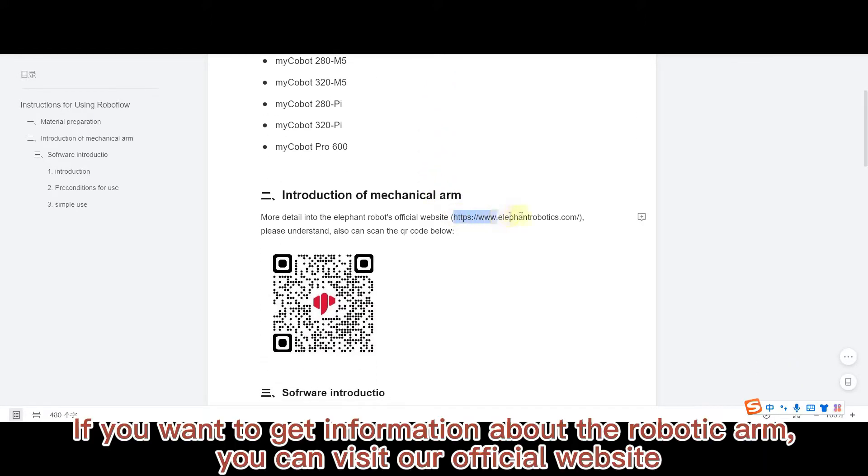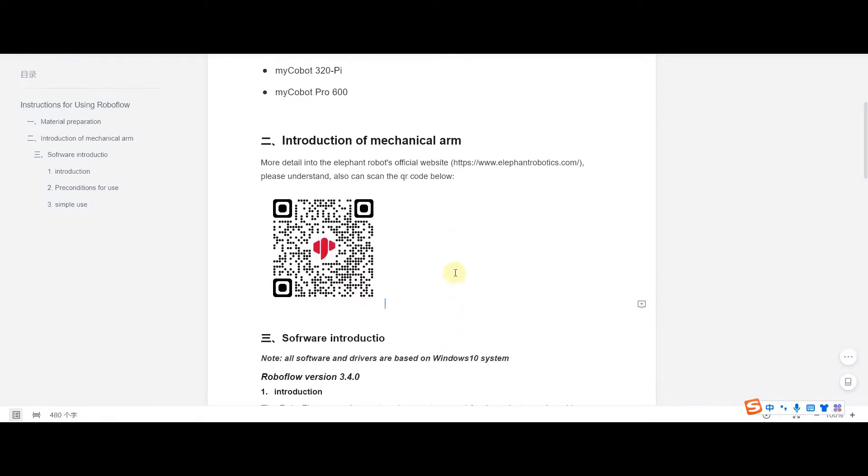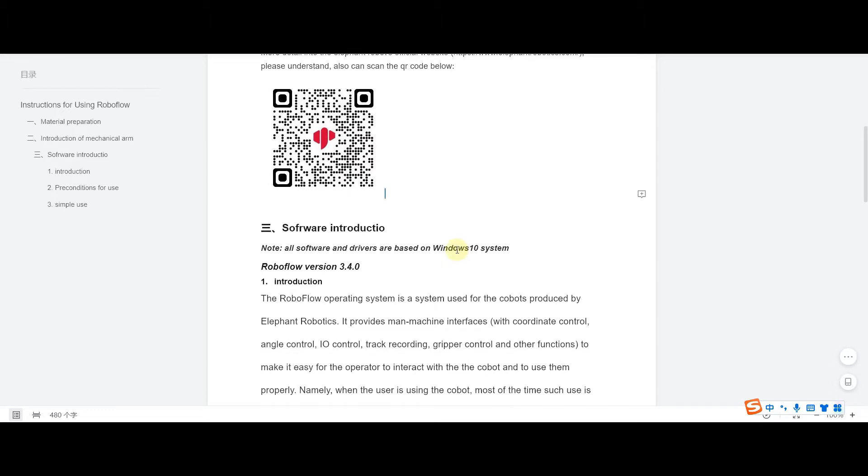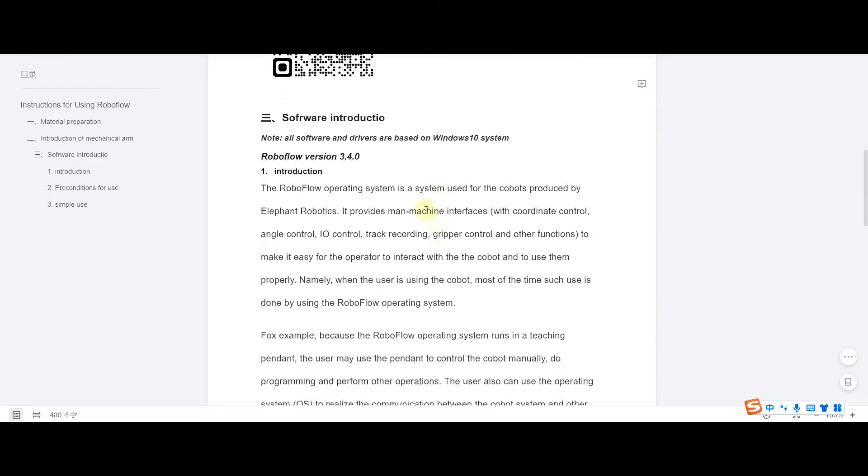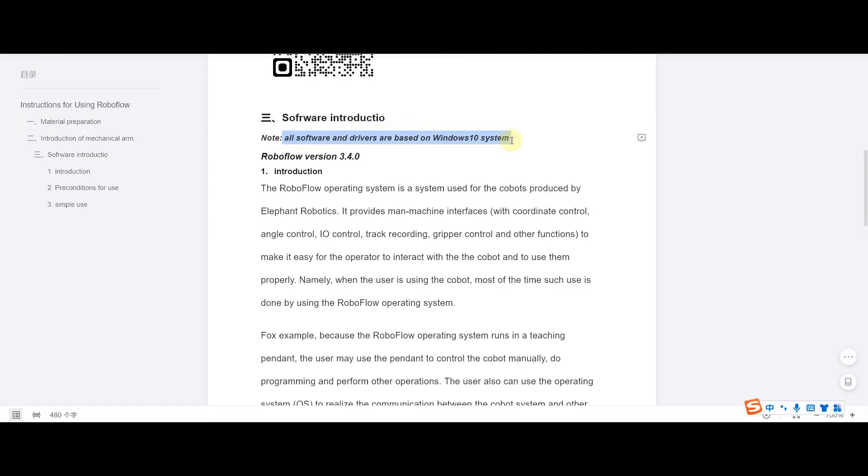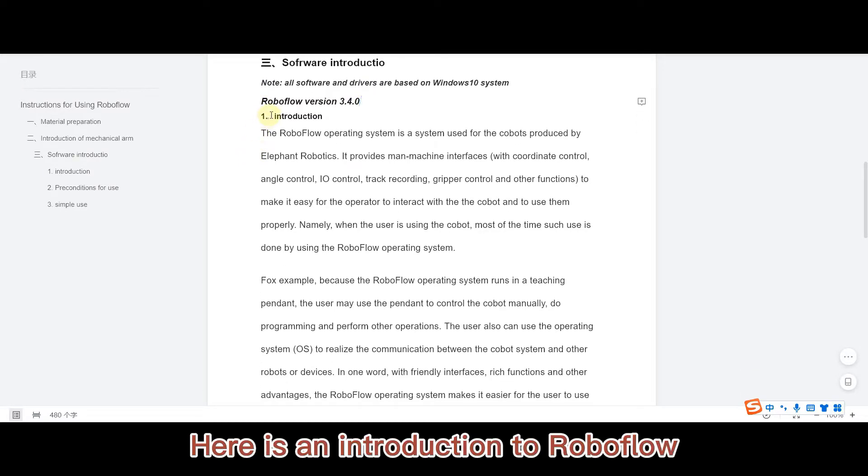If you want to get information about the robotic arm you can visit our official website. We will demonstrate on Win10 system. Here is an introduction to RoboFlow.